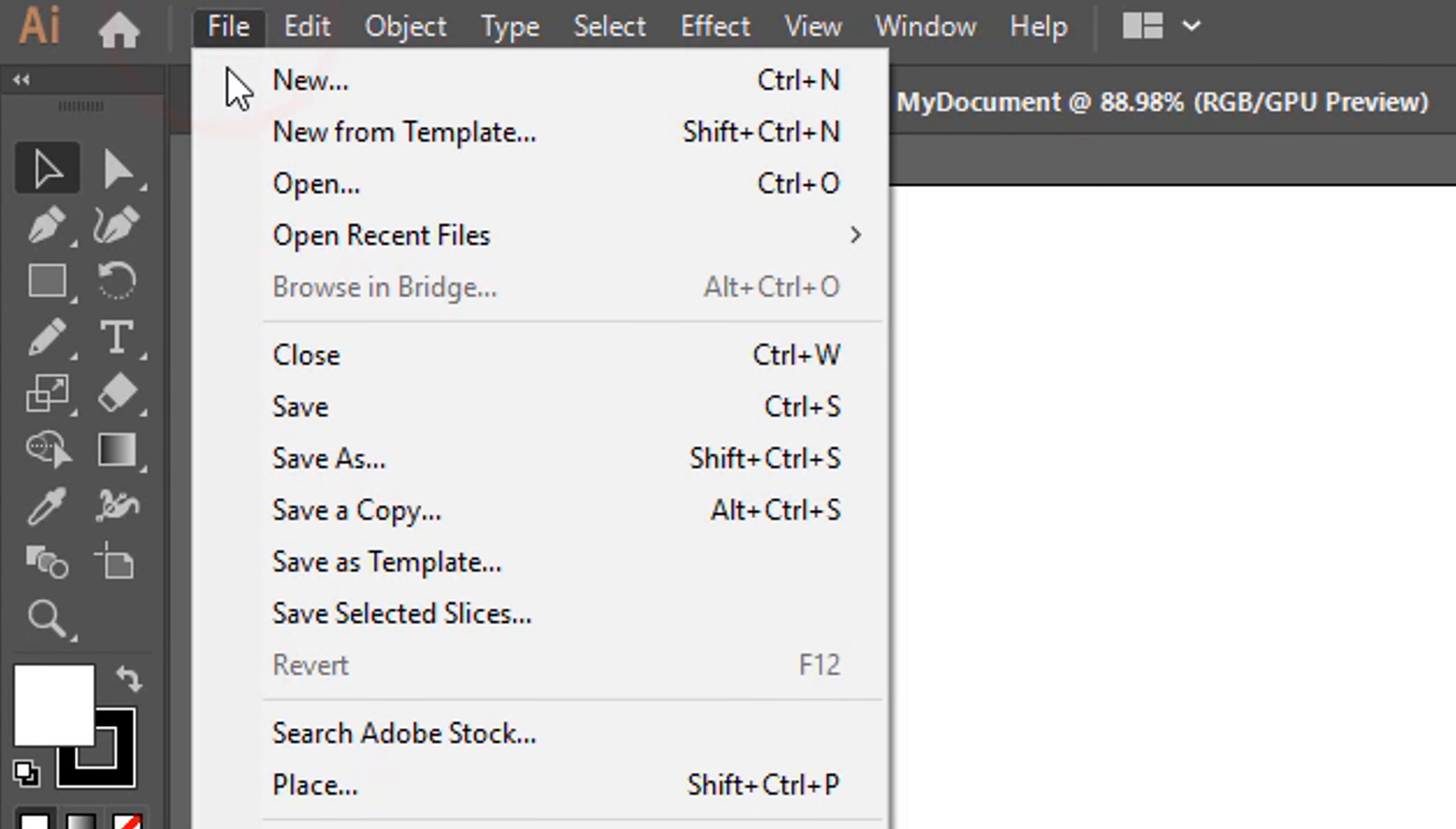To remove an object just select it and use the Delete key. Whereas to remove parts from any drawing you can enable the Eraser tool and brush directly. This acts on its skeleton directly, affecting stroke and fill as well.